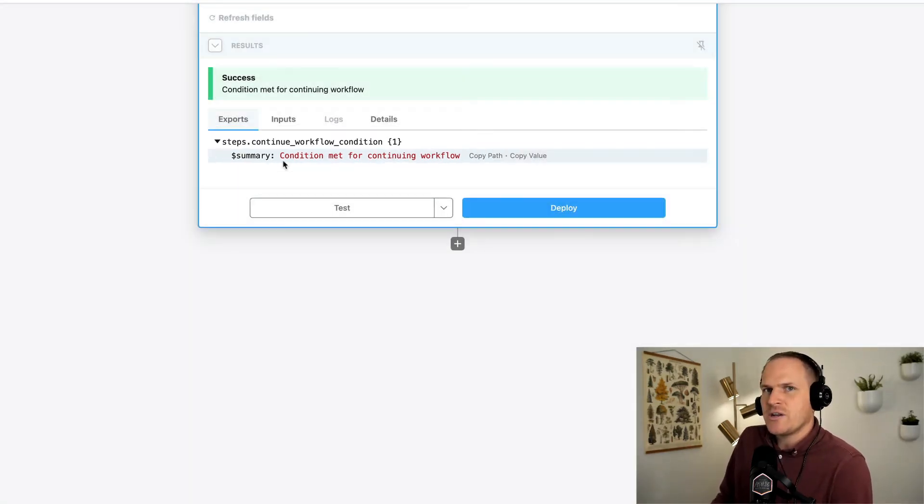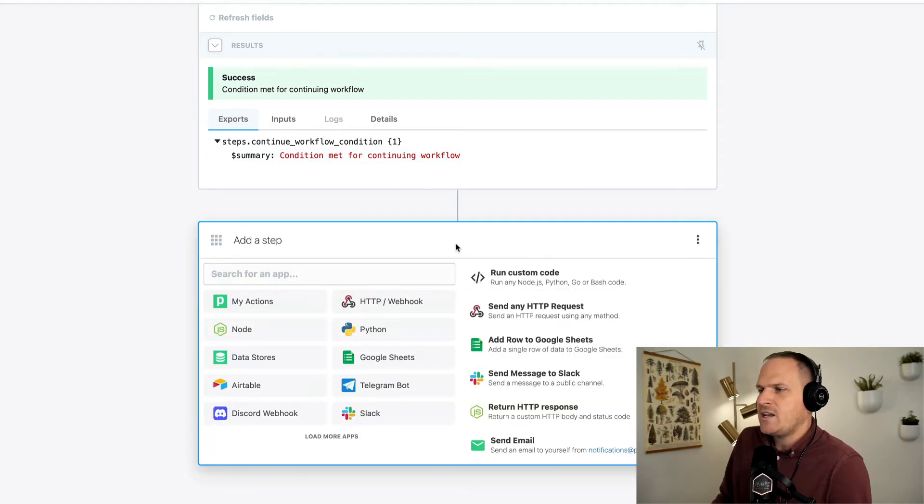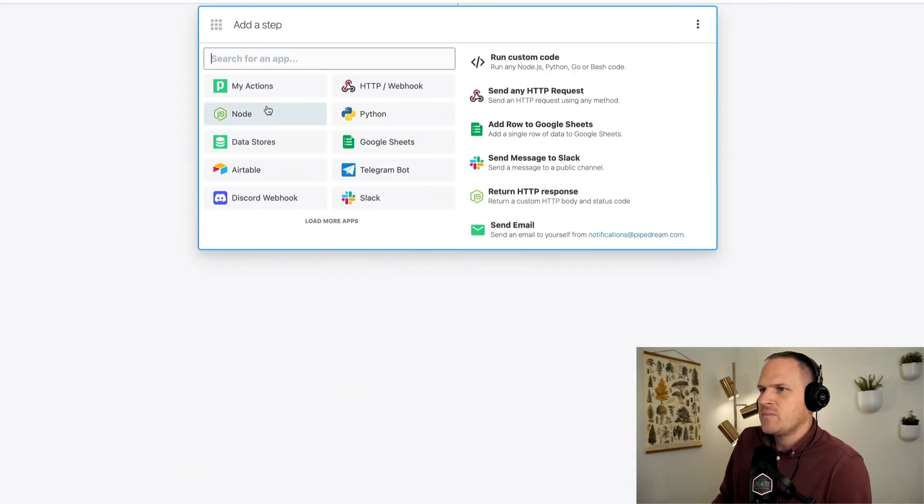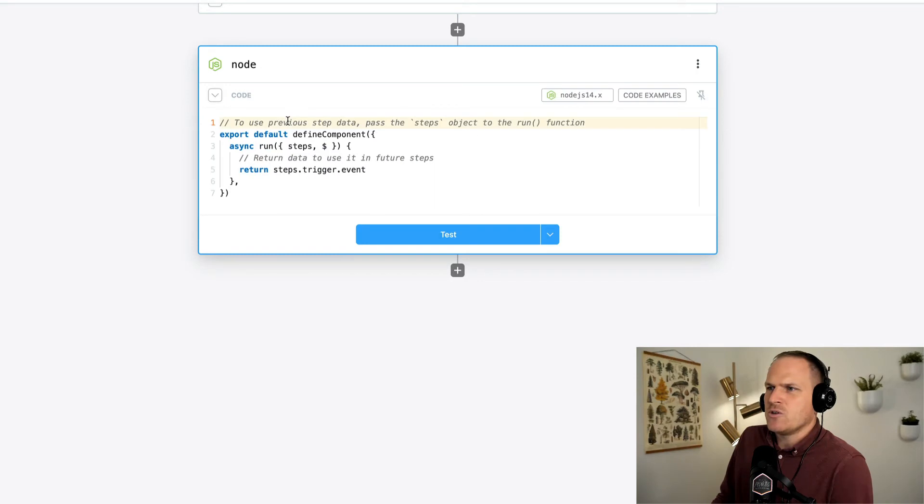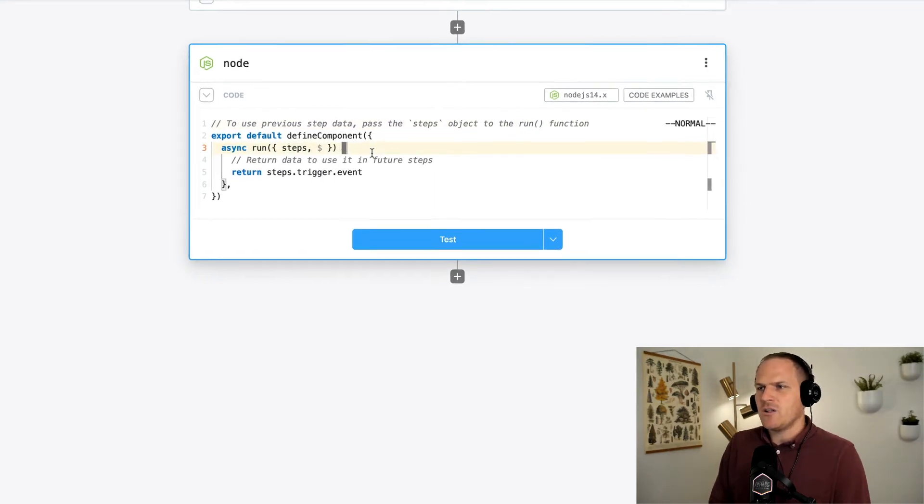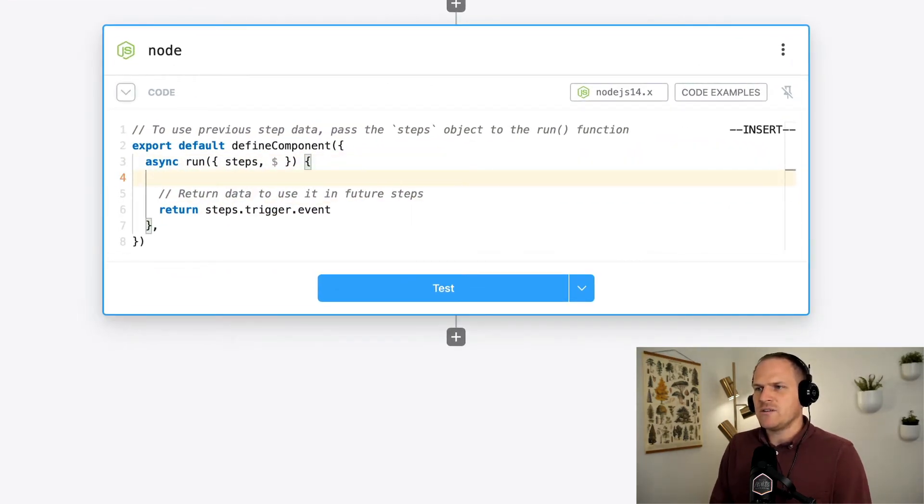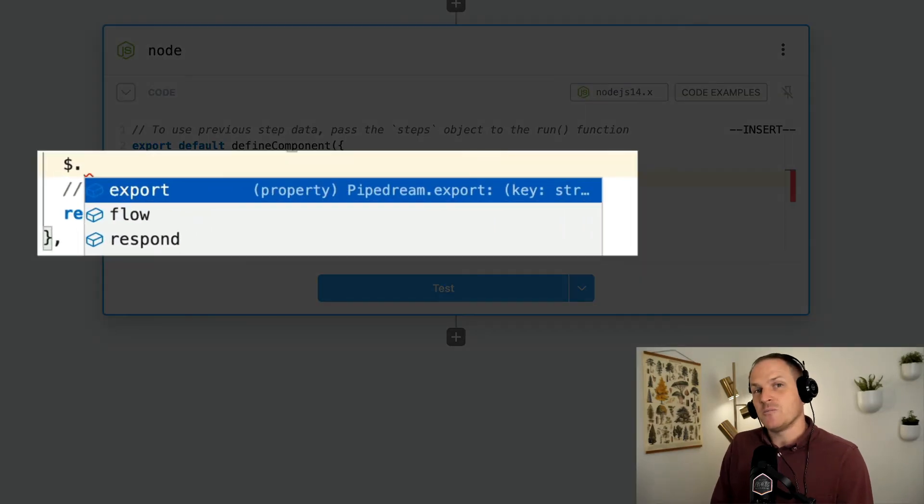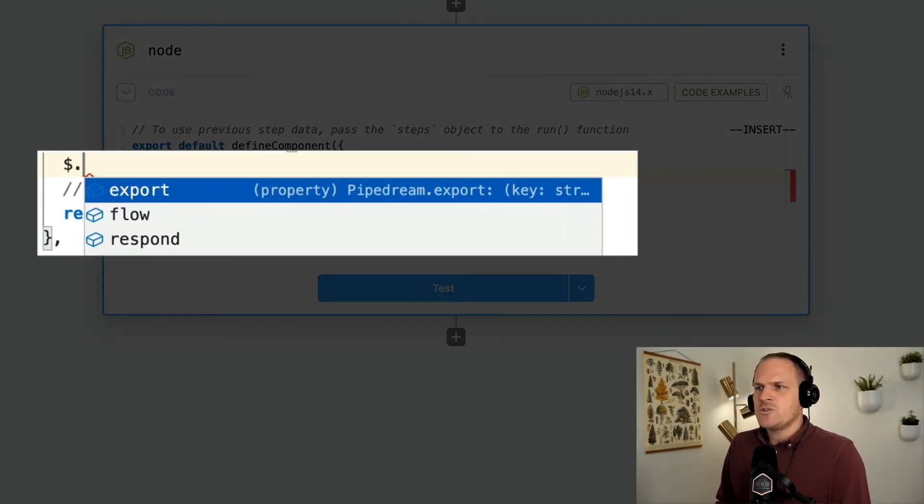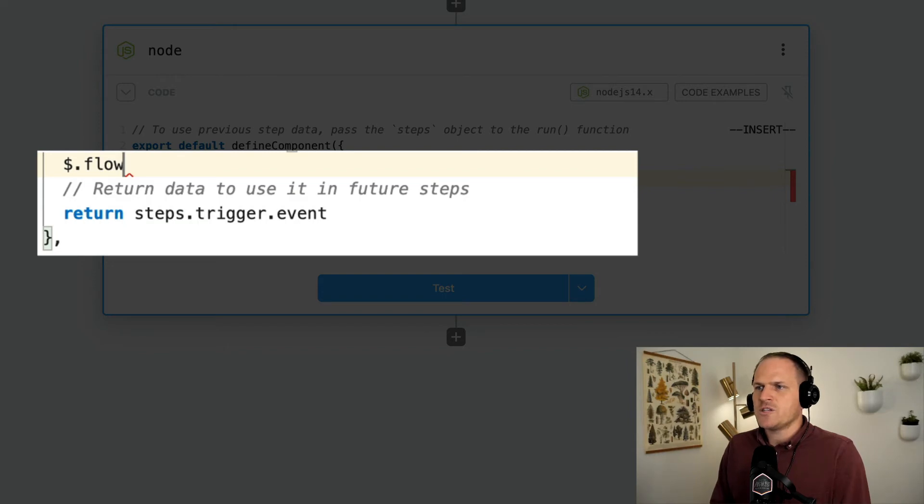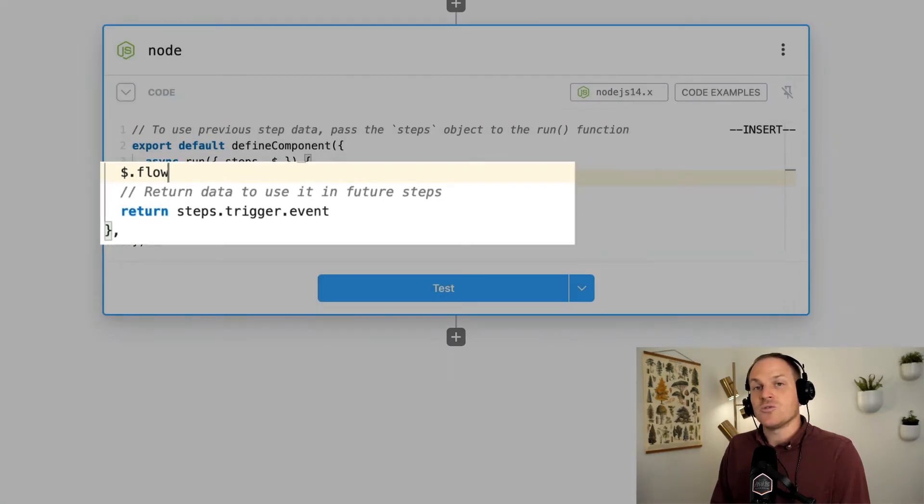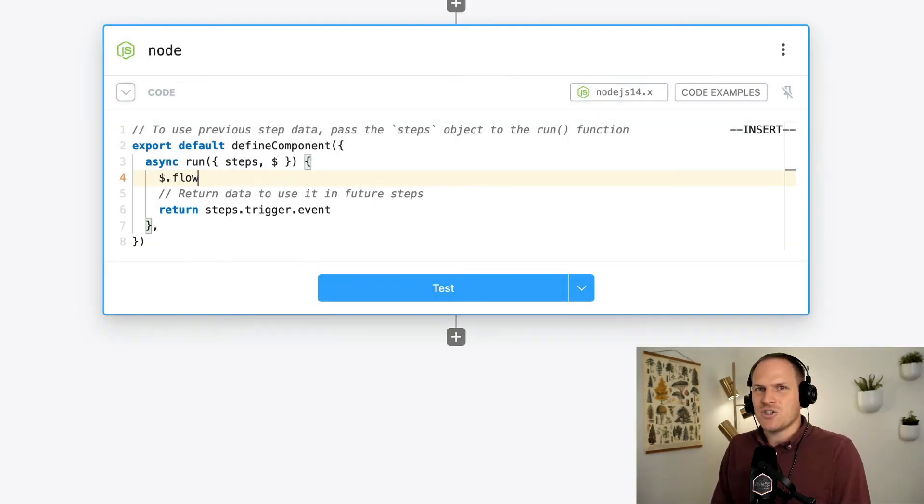I can show you how you can do it within a Node.js code step. So I'm going to add a new step. And I'm going to just use the regular run node code. Now, underneath the dollar sign, you'll see different types of special built-in actions and helpers. This particular helper is called flow, which controls execution of this step.